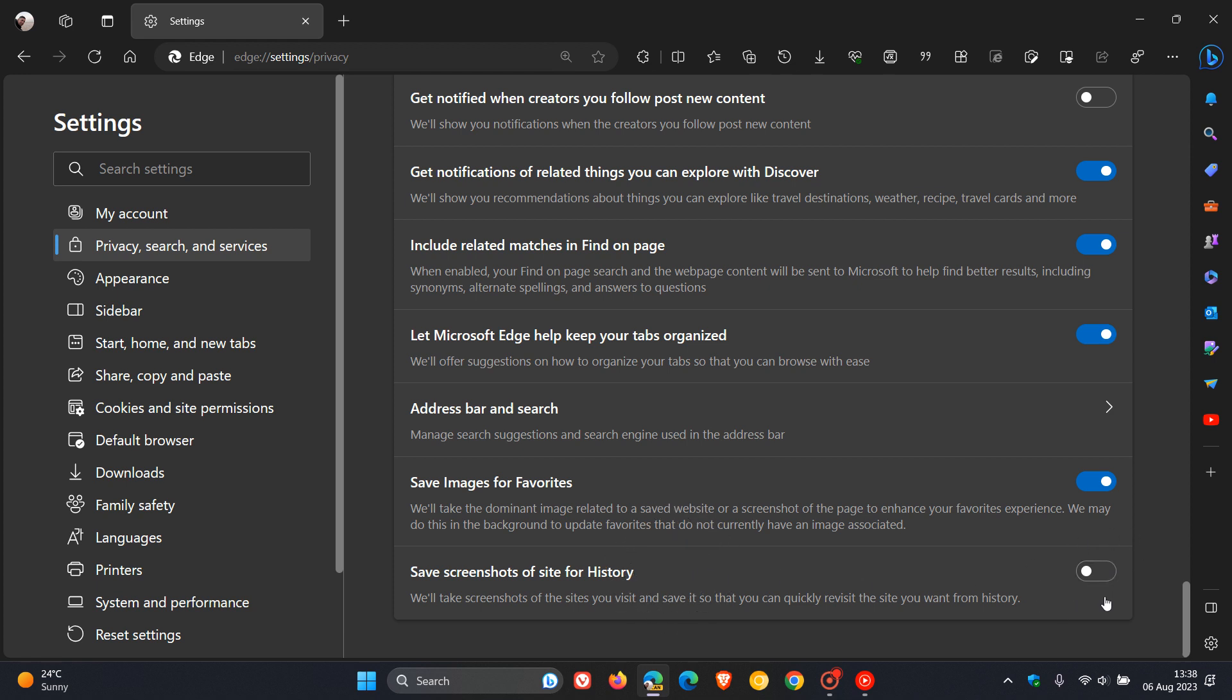Currently the feature is turned off by default and it's not known if this will change in the future, but you have the option to toggle the feature on. The description reads: we'll take screenshots of the sites you visit and save it so that you can quickly revisit the site you want from history.